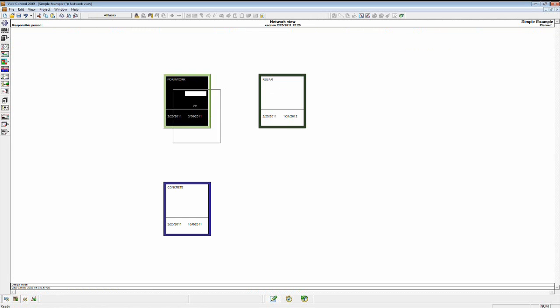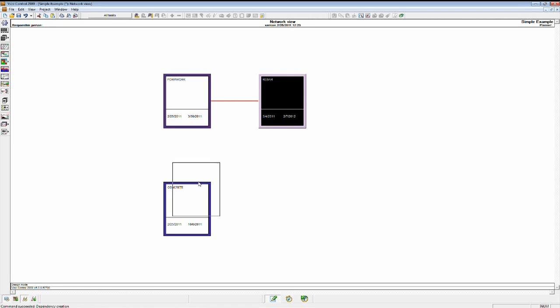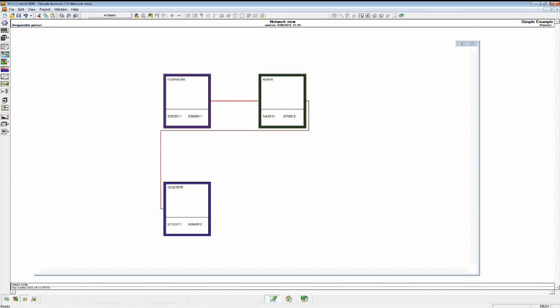And if I just say that formwork always goes before the rebar, before the concrete for this particular element, wherever that was found in the building, it would automatically add that logic.